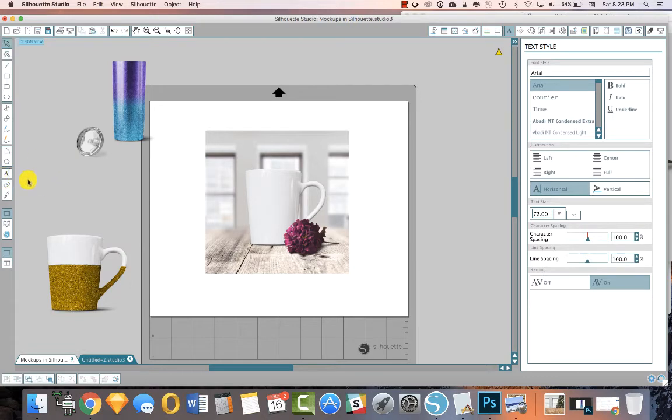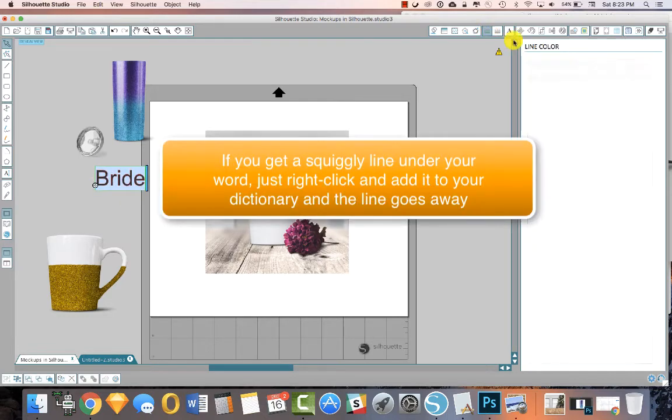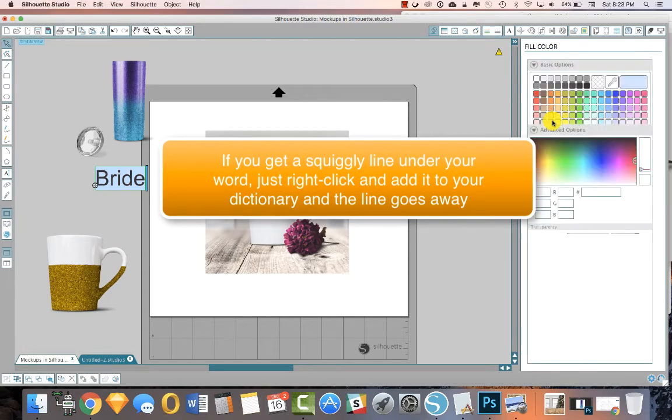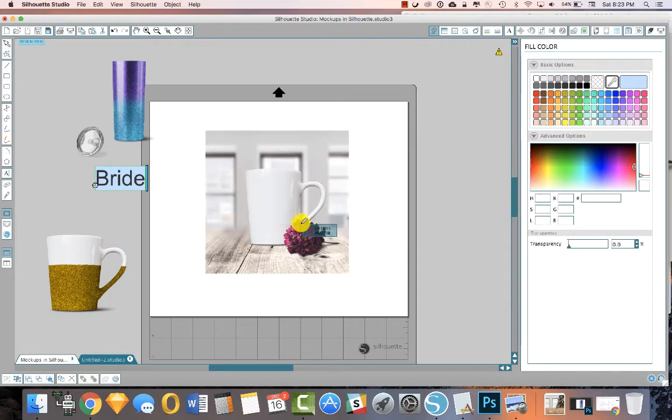So then at this point you would take whatever your design was, which you probably have already created. I'm going to have to create one fresh. I'm just going to say bride. We don't want a line color. And for a fill color, let's sample from this flower.